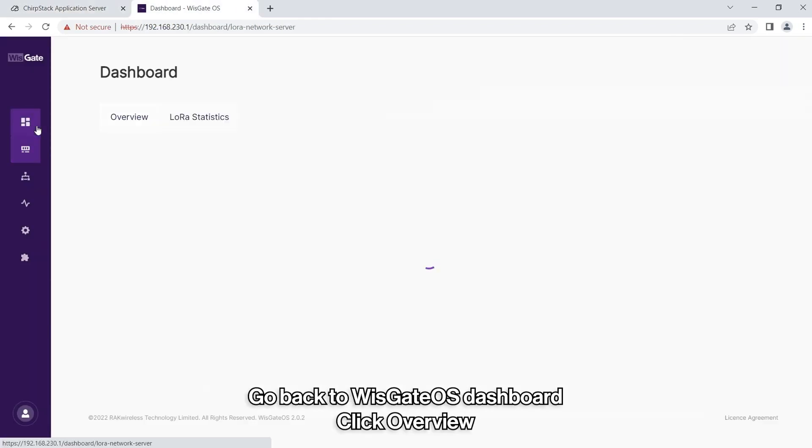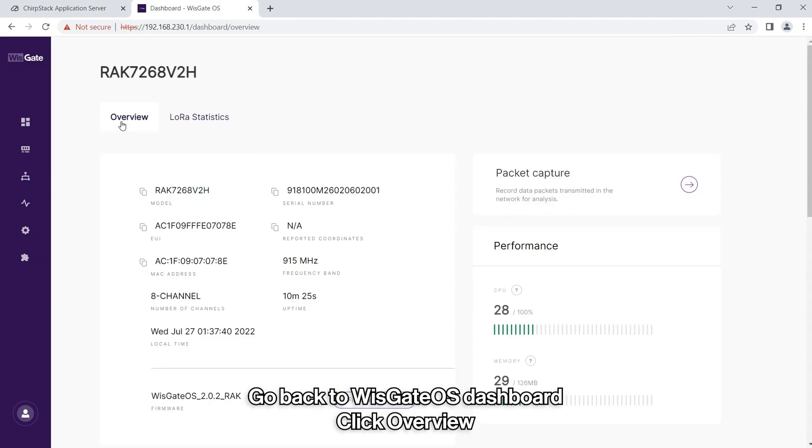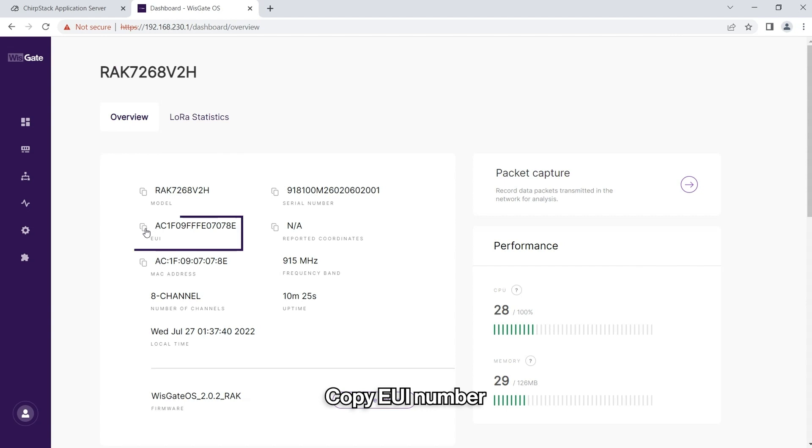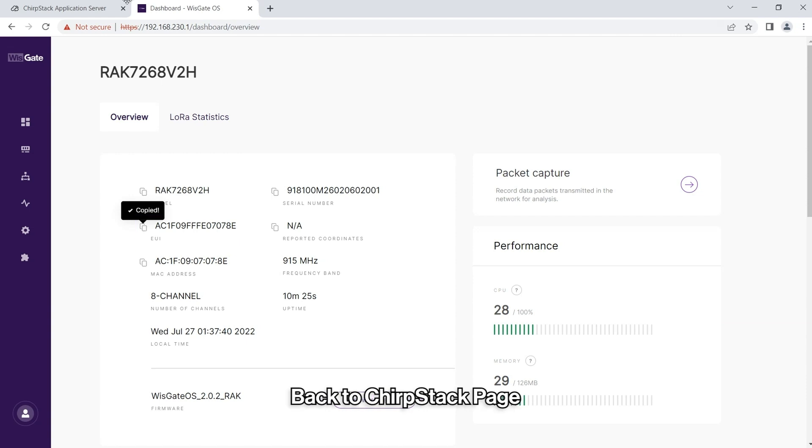To get the Gateway ID, go back to the WizGate OS Control Panel and copy the EUI number located in the Overview tab in the first option on the left panel.